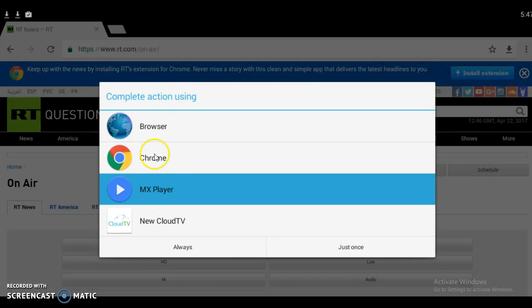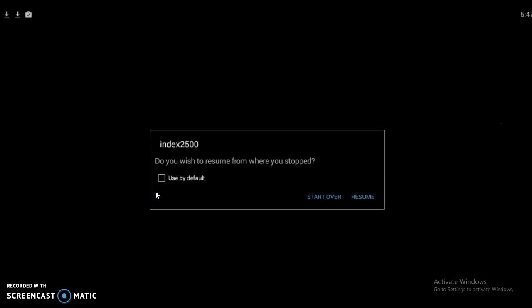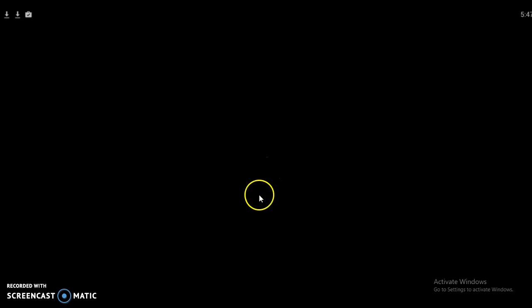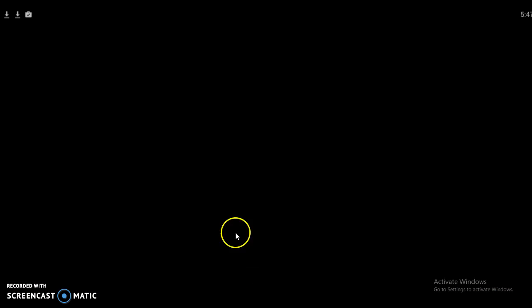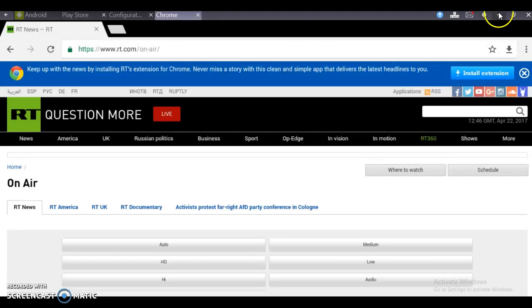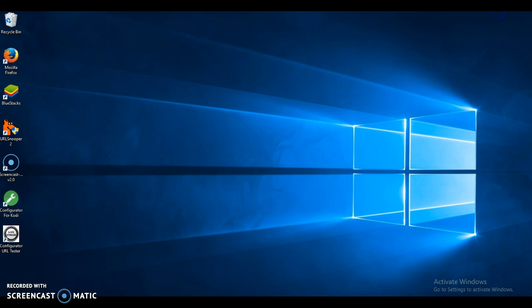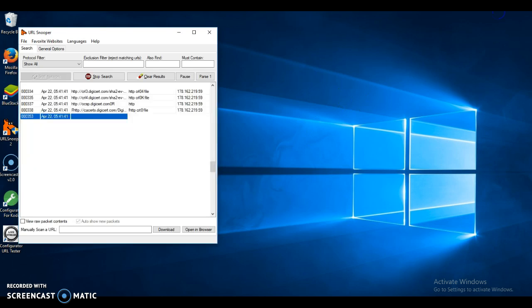Now I'm going to click on the HD stream and select to play it from MX Player since I'm on Android. There we go: Theresa May calls for snap elections, what's next. Because I'm on an emulator, there is no video showing, but that is why we need the testers.